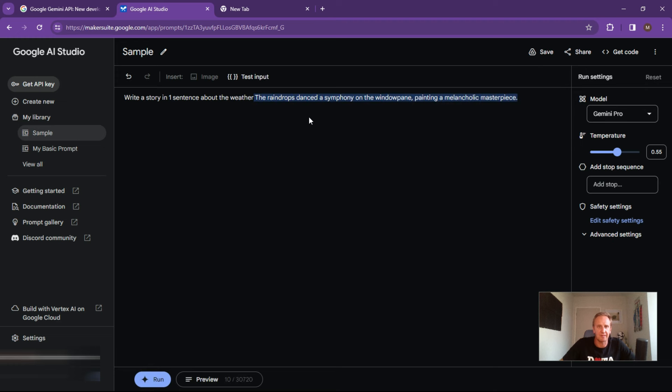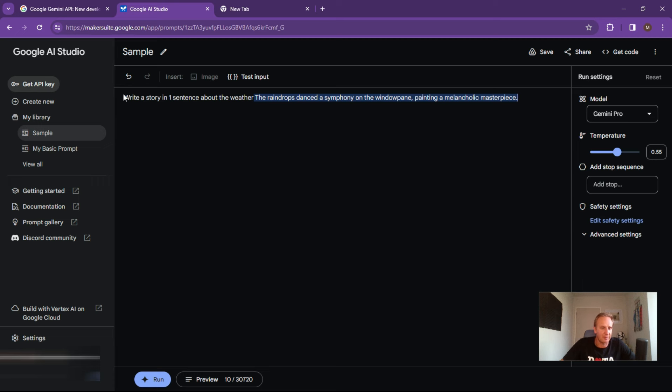So this is basically the raindrops dance on a symphony on the windowpane painting a melancholic masterpiece. So pretty much generative AI at its best there, coming up with something random.